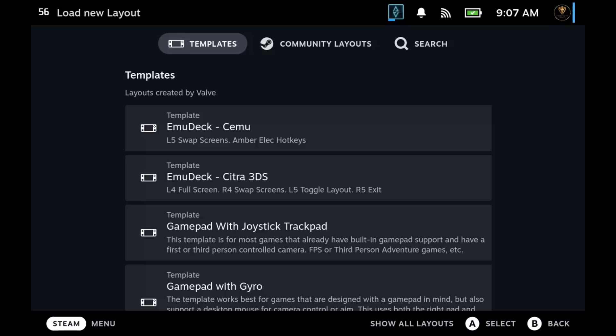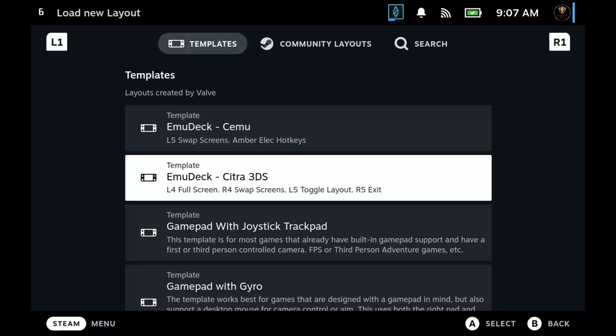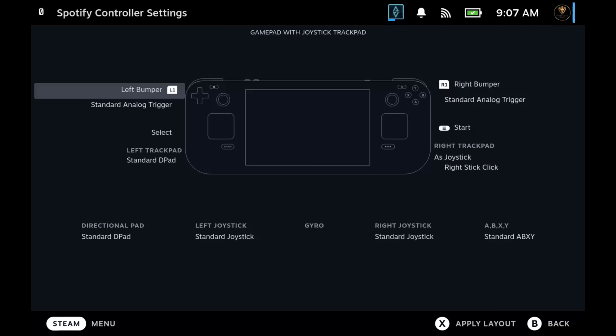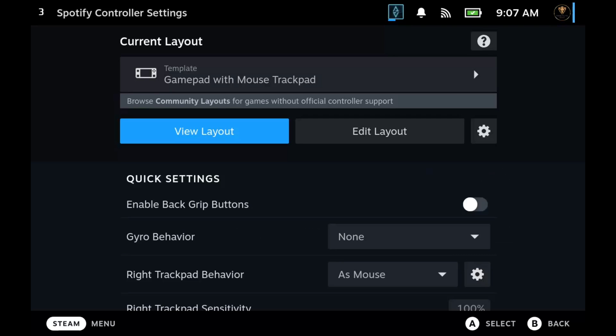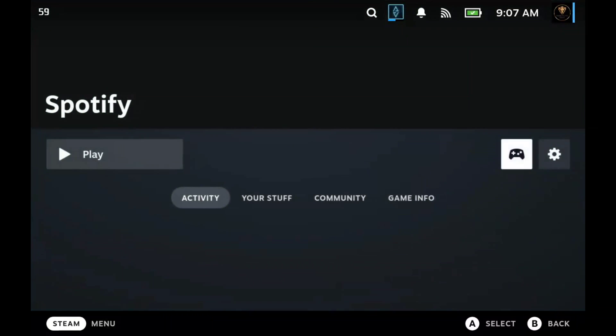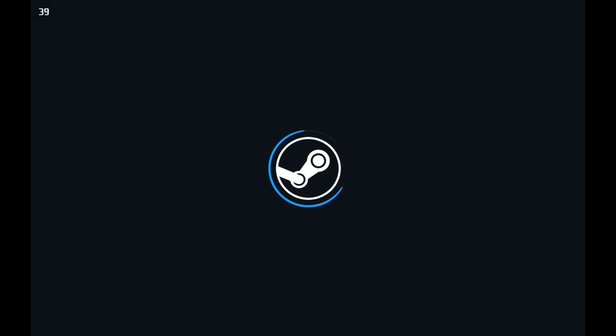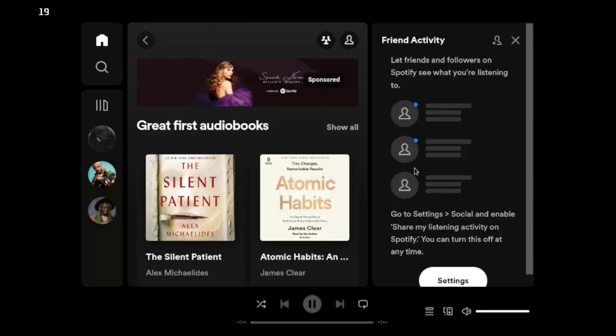Now I screwed up here and chose the wrong one. What you're going to choose is where it says browser. I think I chose gamepad with mouse trackpad or something. That option allows you to move the cursor but you can't click on anything, you still need to touch the screen. You want to choose the browser one. Once you choose the browser one, you can just click using the right click button.